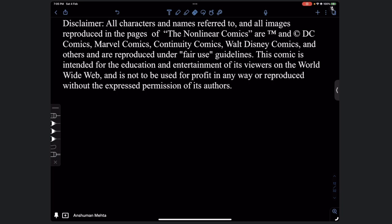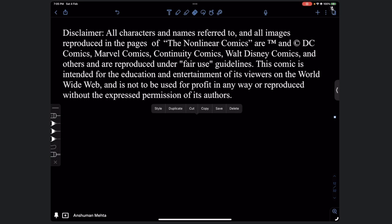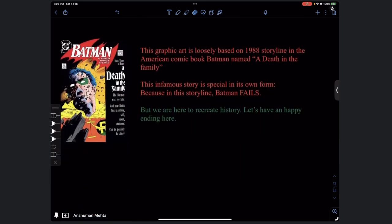This current comics is loosely based on the 1988 storyline in the American comic book Batman named 'A Death in the Family.' This infamous story is special because in this storyline Batman fails. But we are here to recreate history - let's have a happy ending.